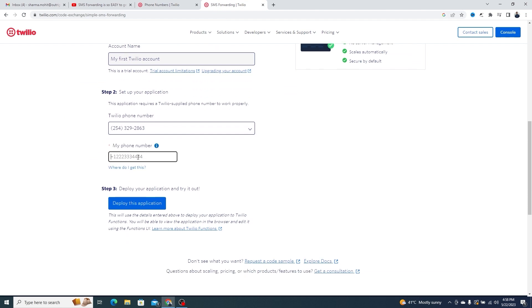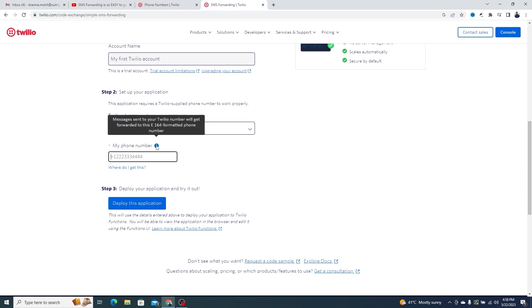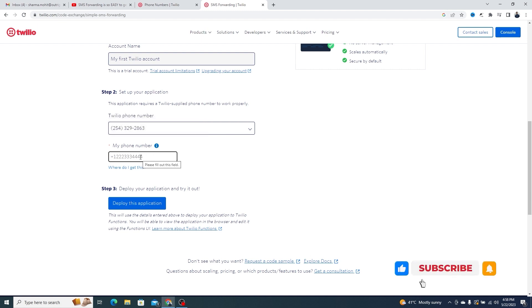Then, you need to add a personal phone number to which you want to forward the SMS. So when someone sends a SMS message to the Twilio phone it will be automatically forwarded to the personal phone number.